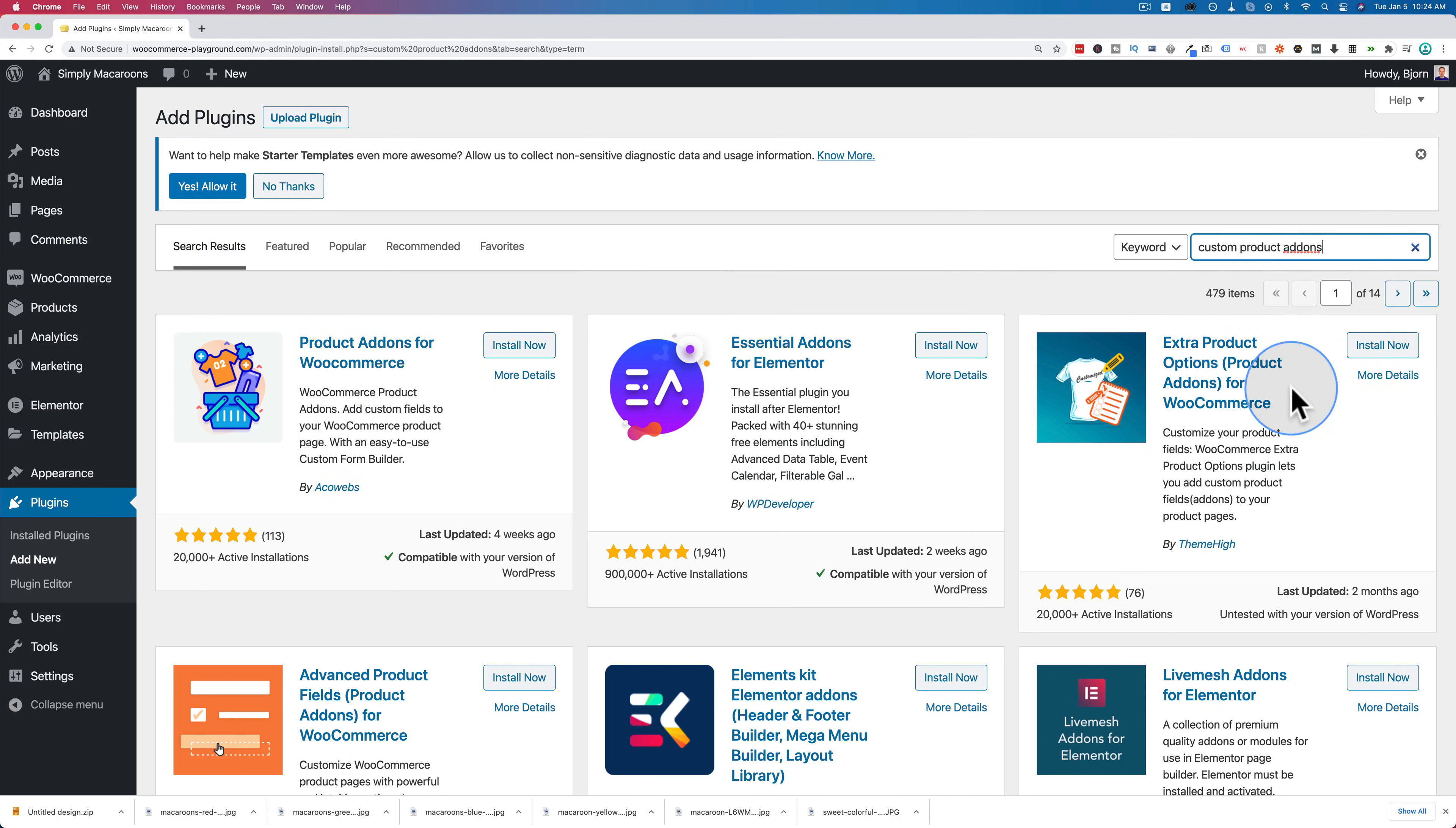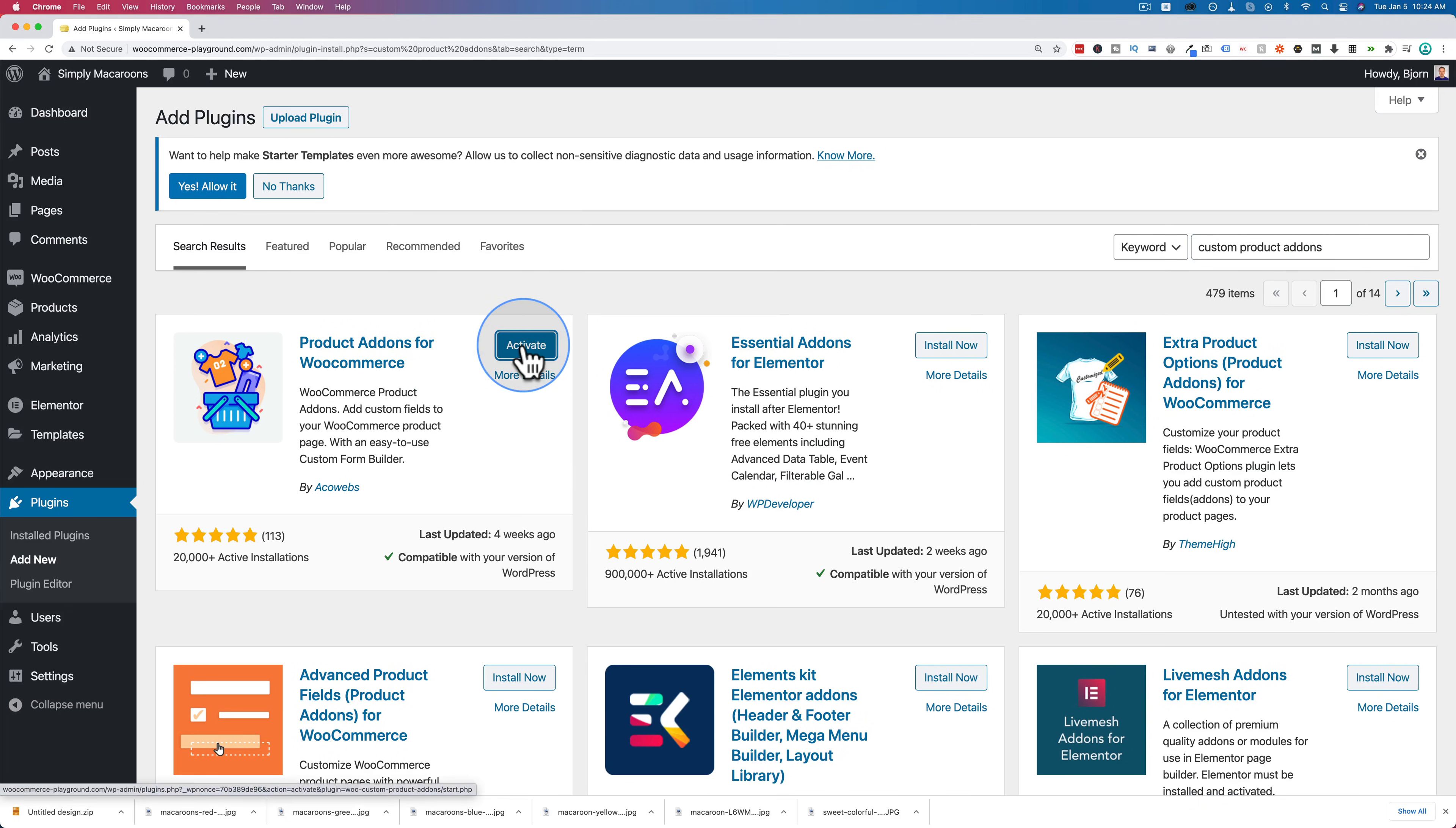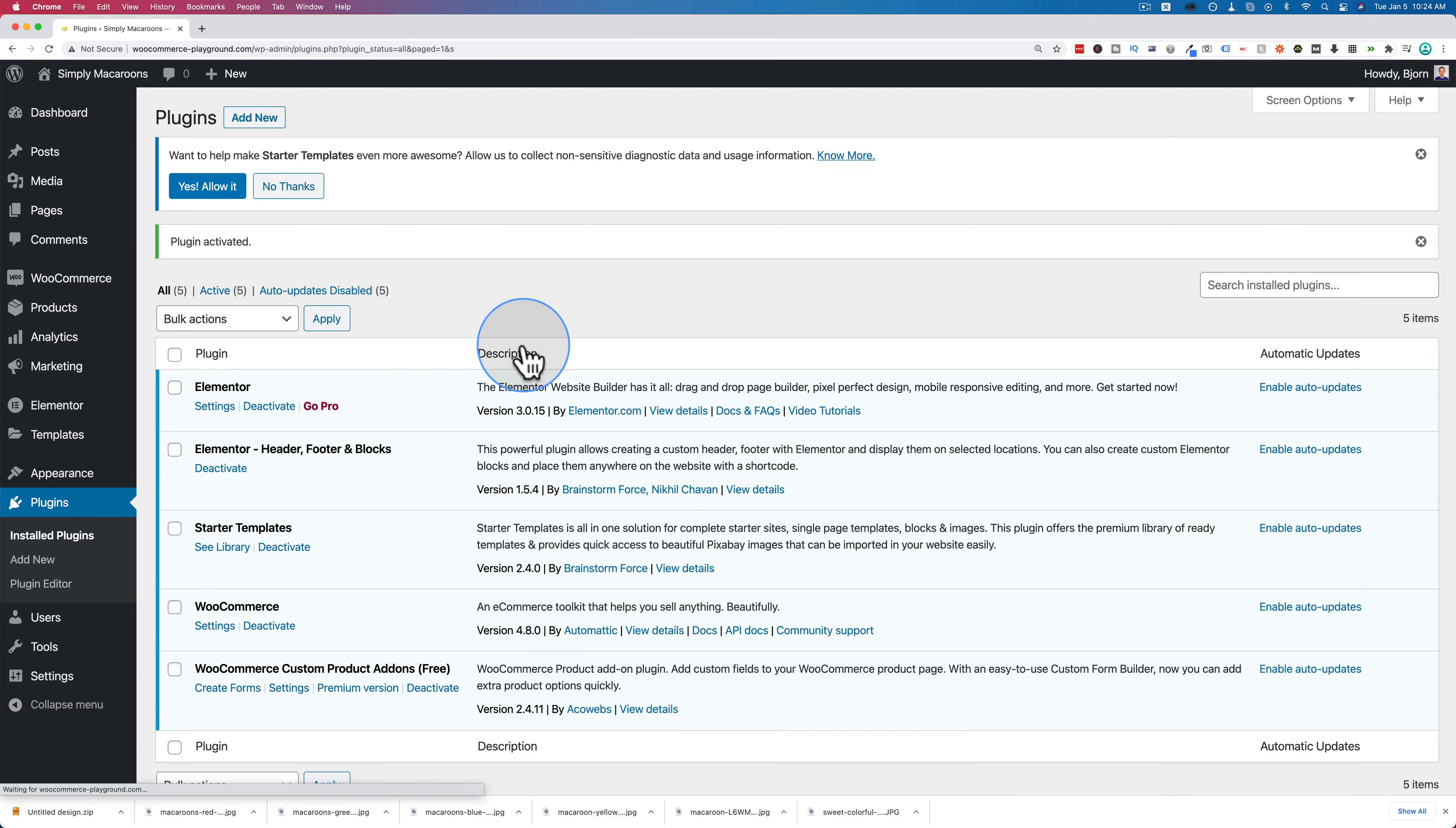I'm going to click on install now for the basic version first, and then click on activate. If you're installing this on a live site, I recommend you back up your site first. I'll link to the tutorial in the card up above and the description down below to help you back up your site if you need help with that.